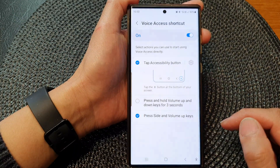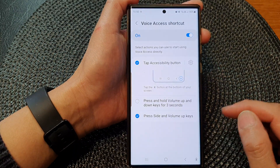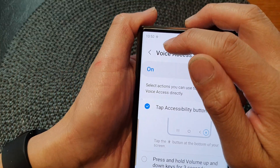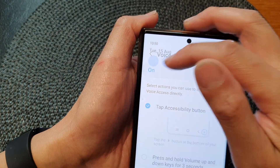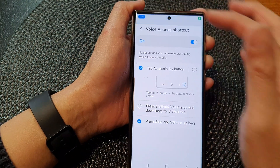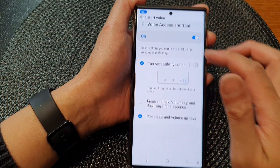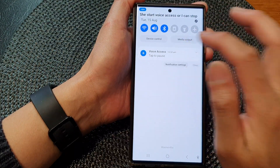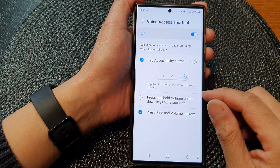When it is turned on, you can see there is a Voice Access symbol. You can tap on it to start Voice Access, or stop it or pause it.